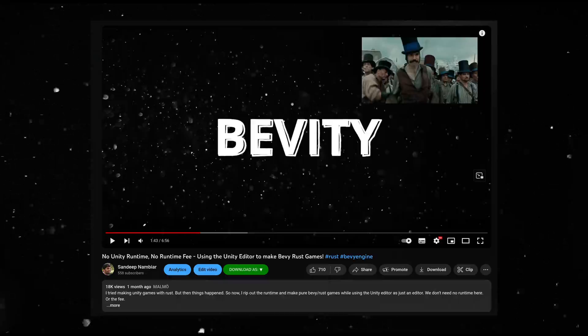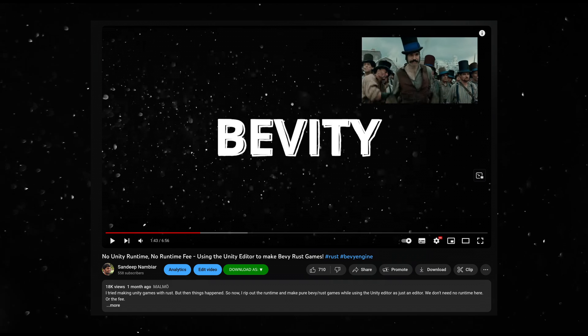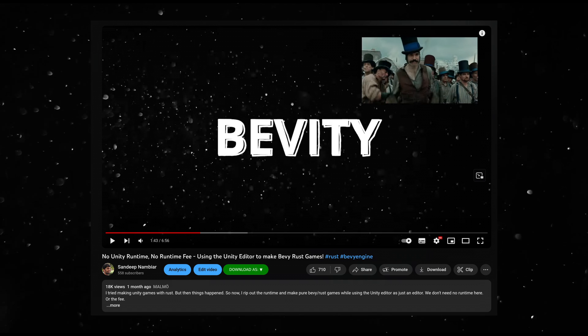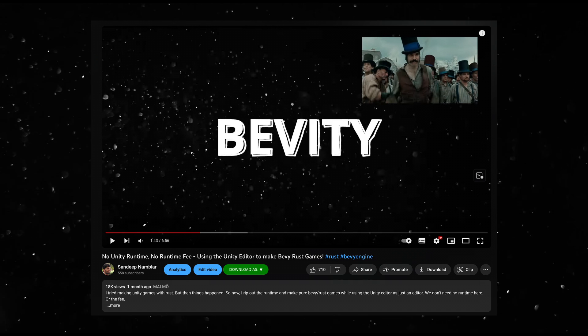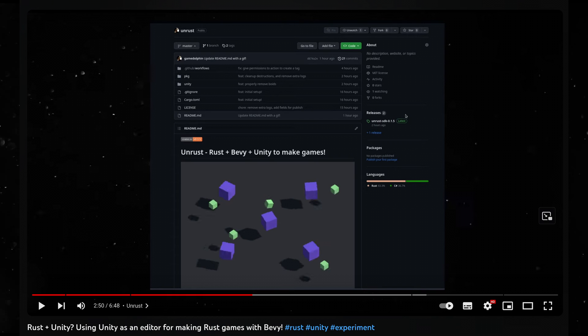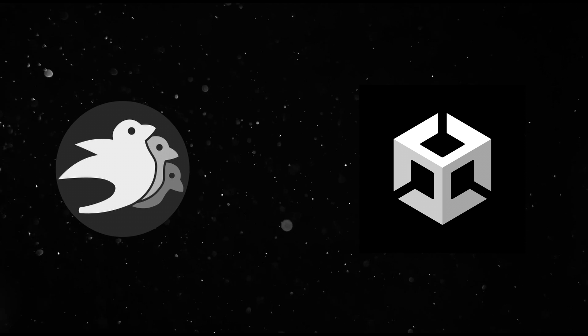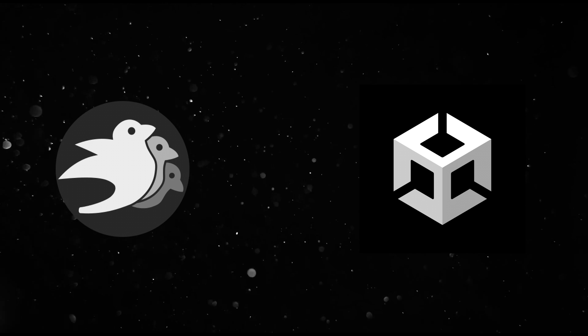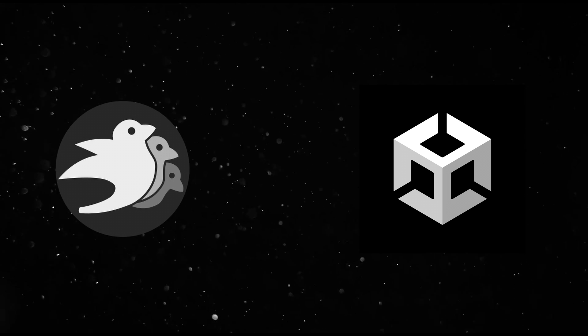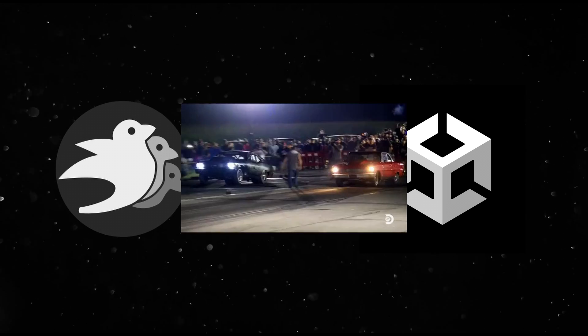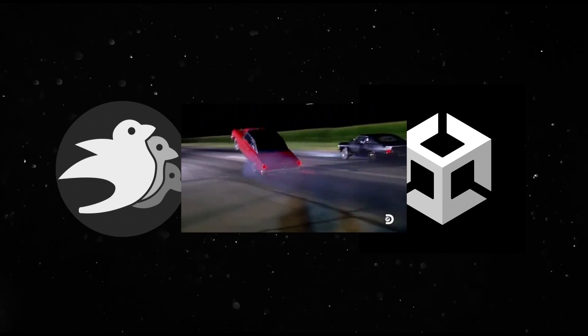Last month, I made a video talking about using Unity as an editor for the Bevy game engine. And I made another video about using Rust and Bevy inside the Unity game engine. So it was about time I tried some benchmarks to compare the relative performance.